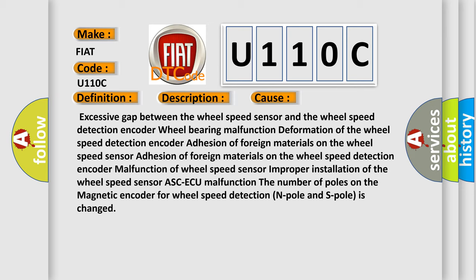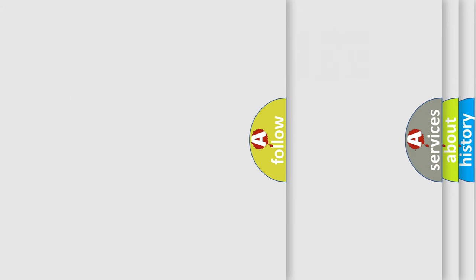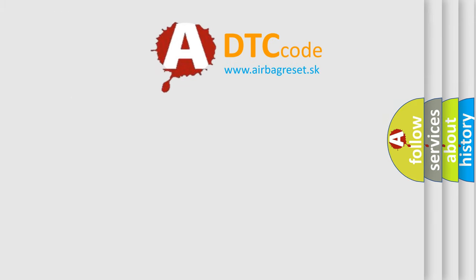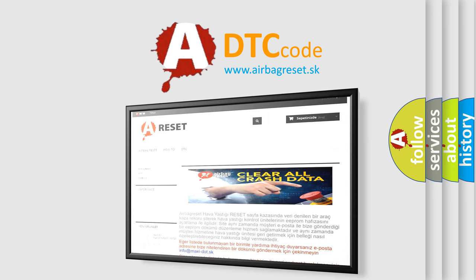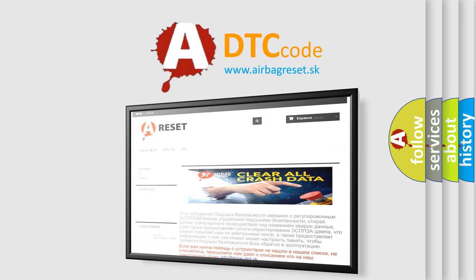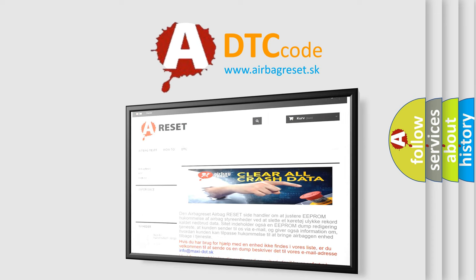The Airbag Reset website aims to provide information in 52 languages. Thank you for your attention and stay tuned for the next video.